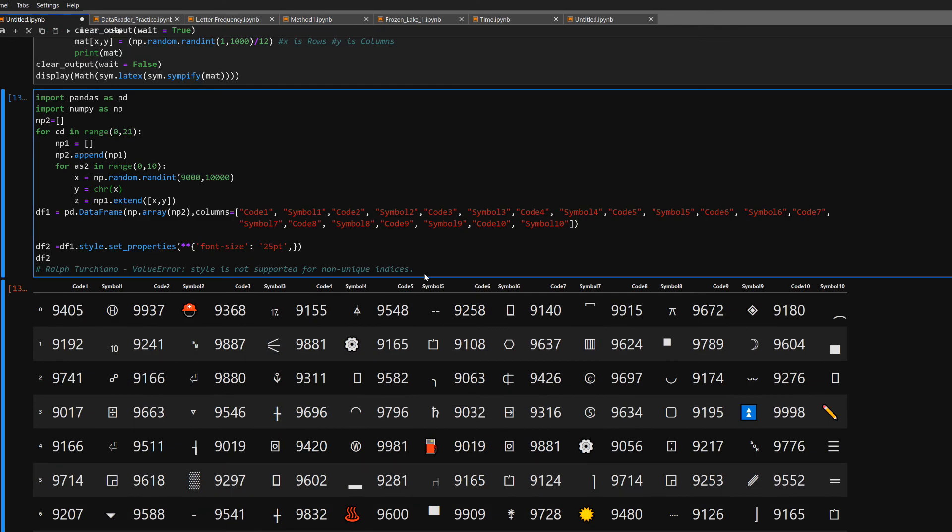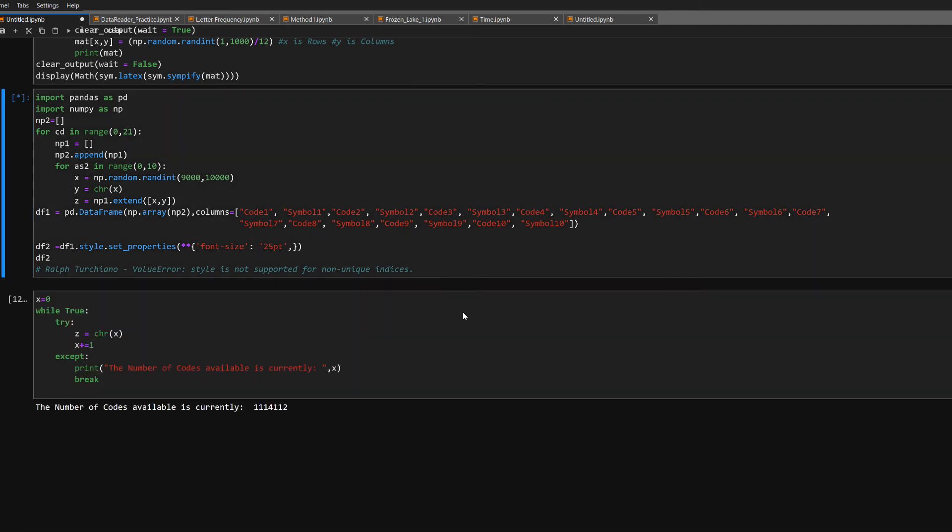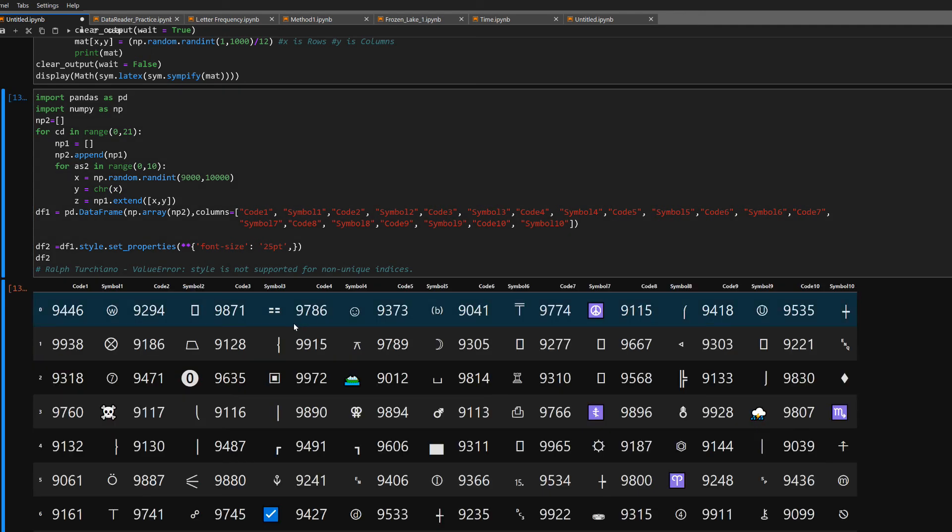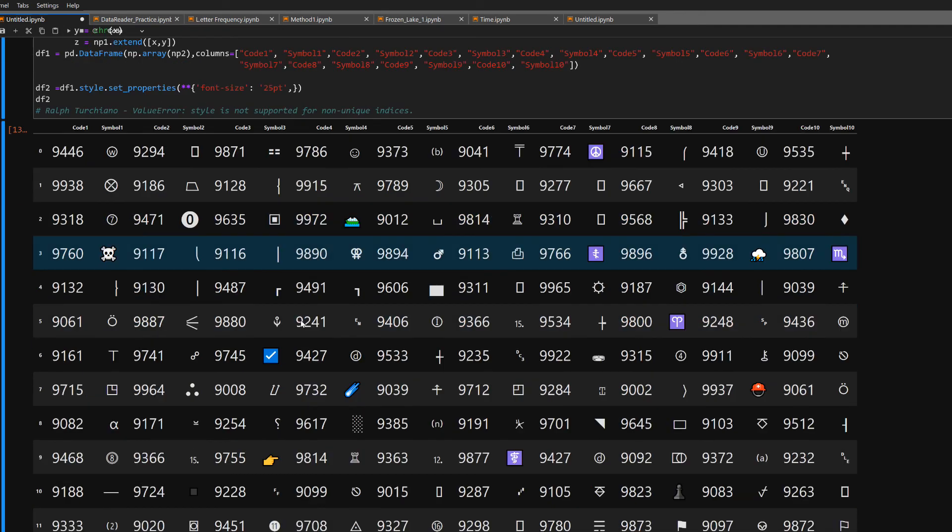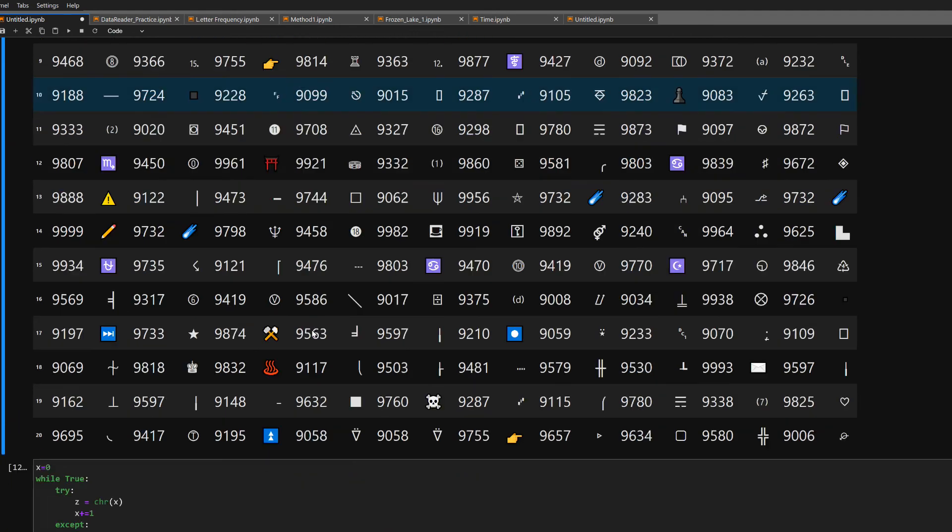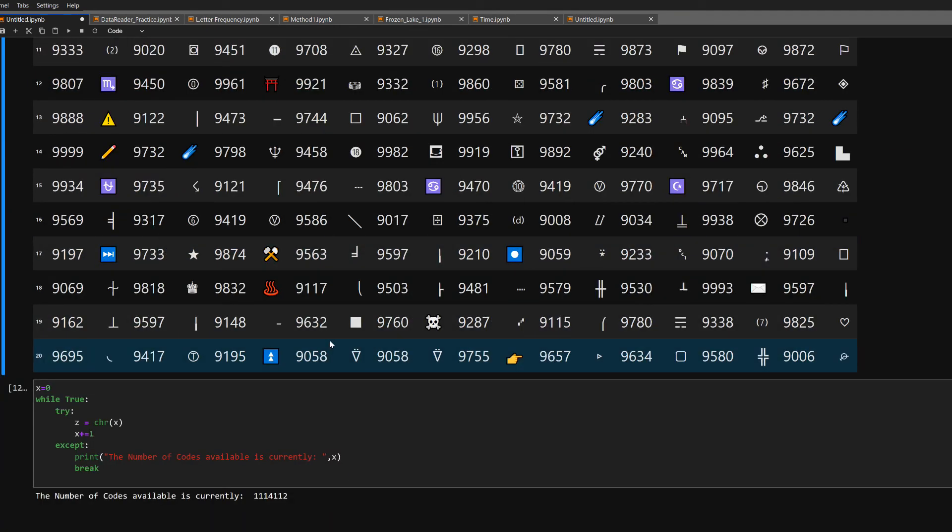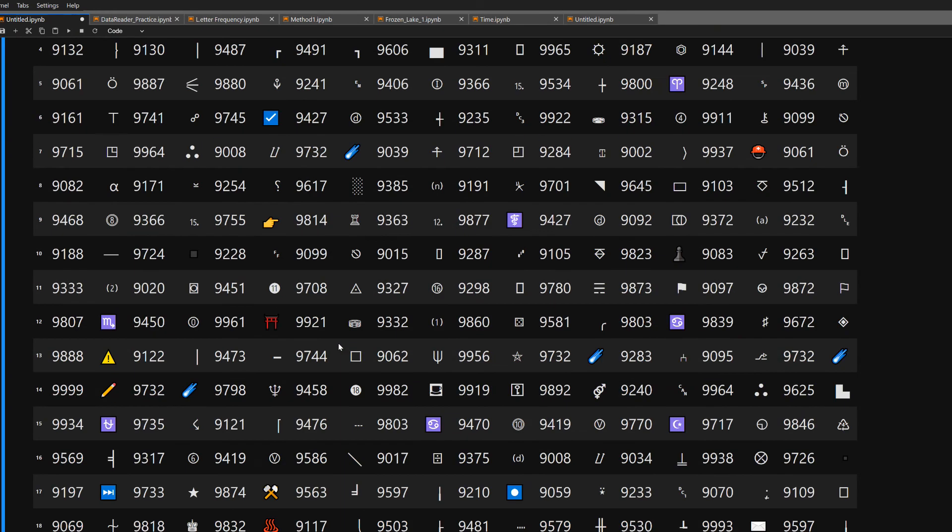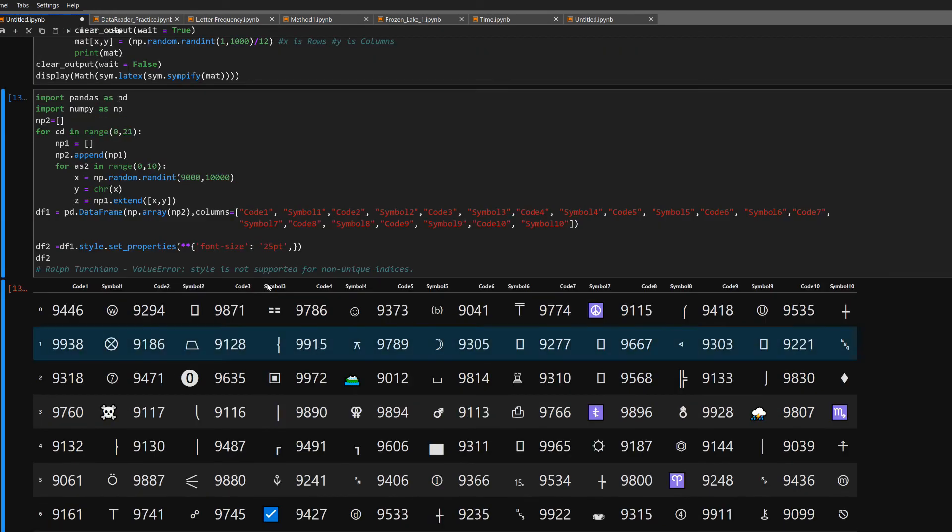Sometimes they come up blank, sometimes they don't, but it's kind of fun to keep hitting return and see what pops up again.